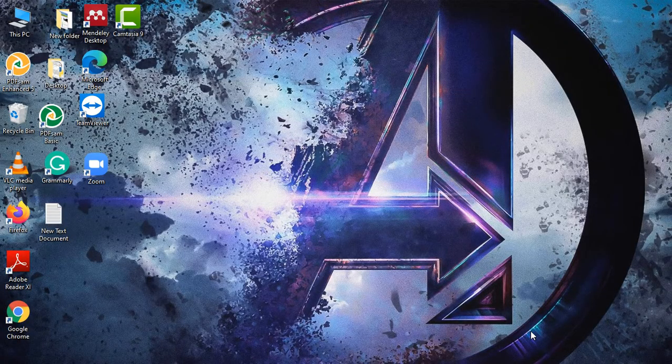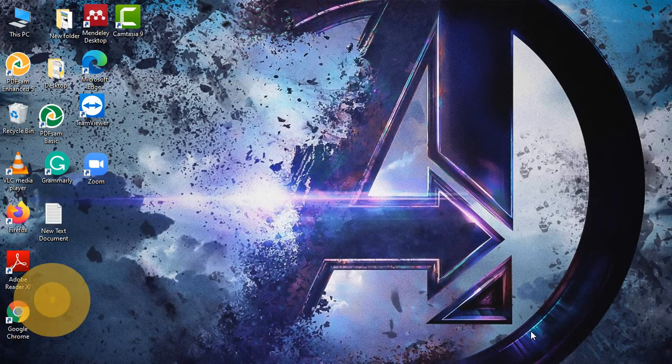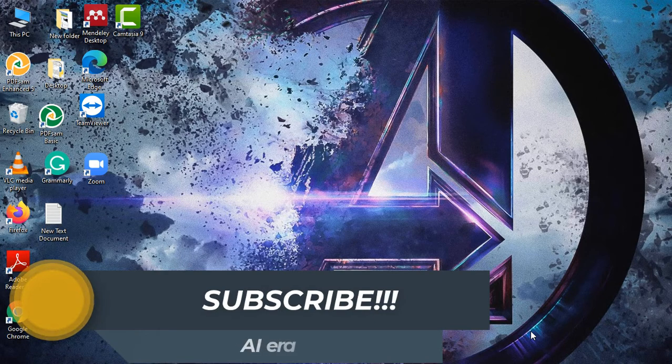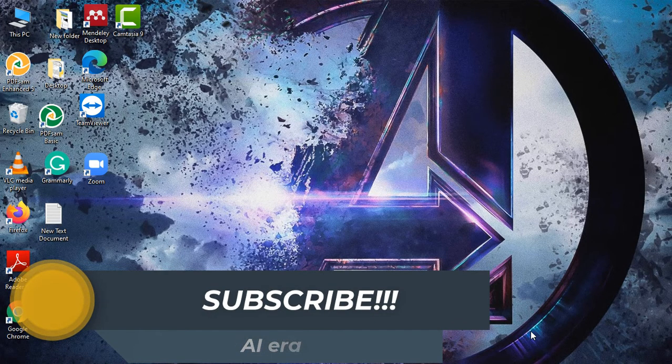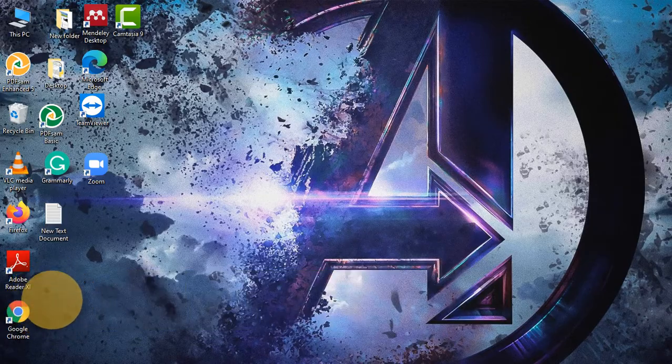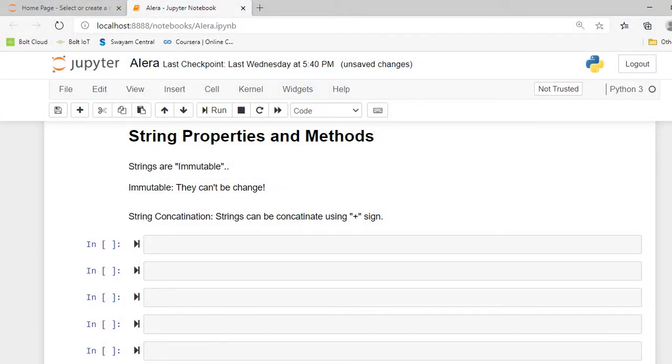Hello everyone, I am Rohit and welcome to my YouTube channel AI Era. In this video, I am going to discuss with you some string properties and string methods. So without any delay, let's jump into our Jupyter Notebook.